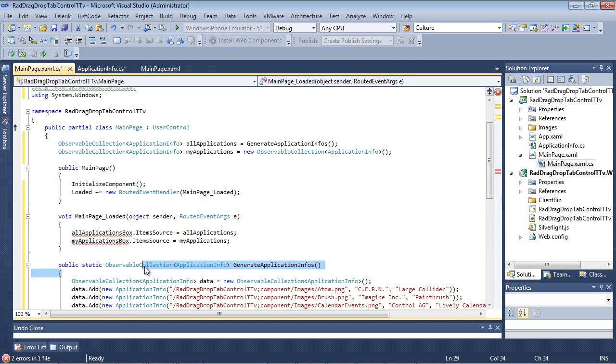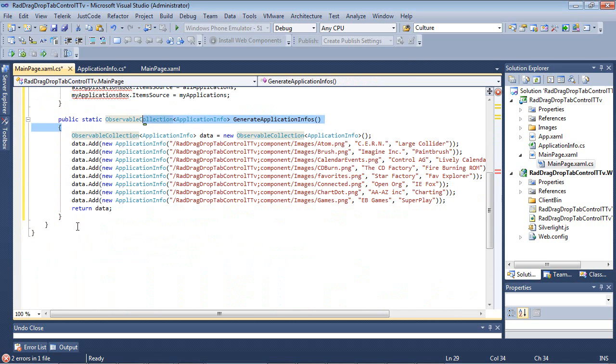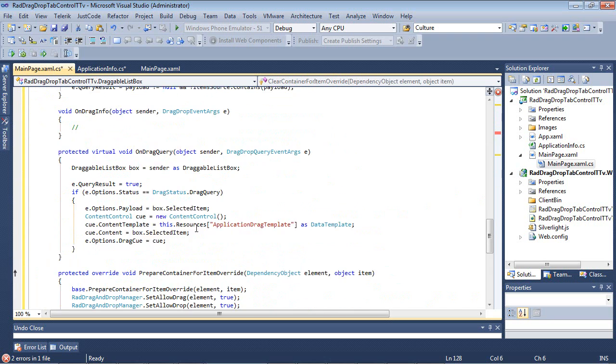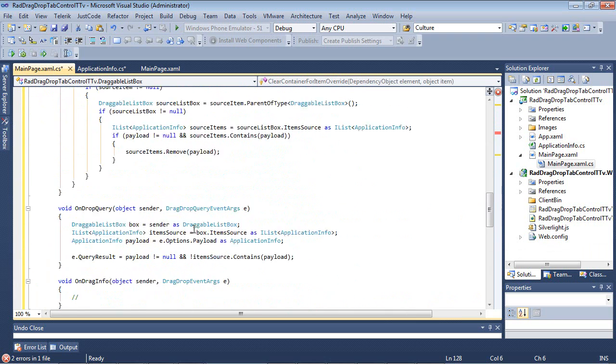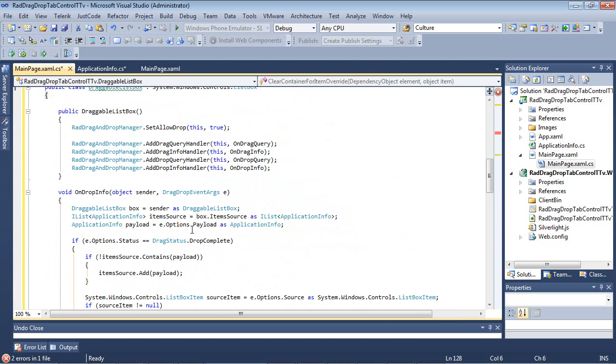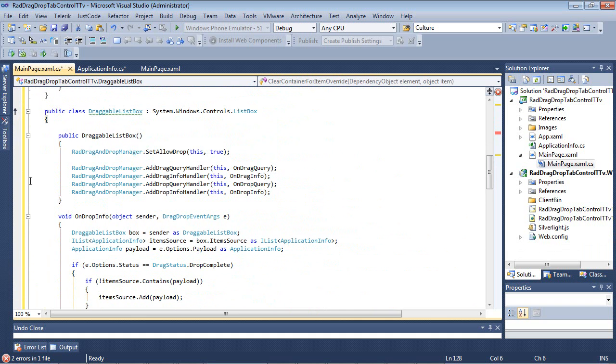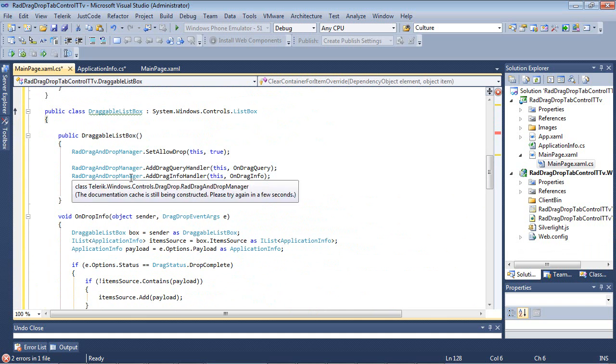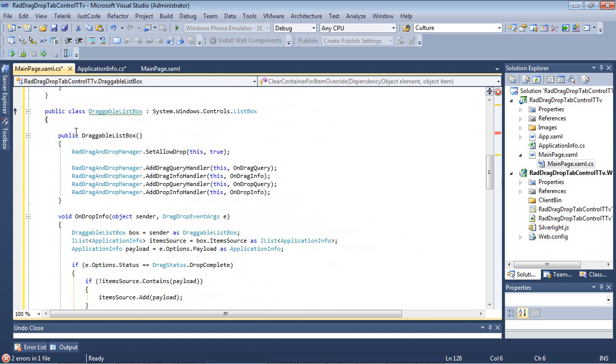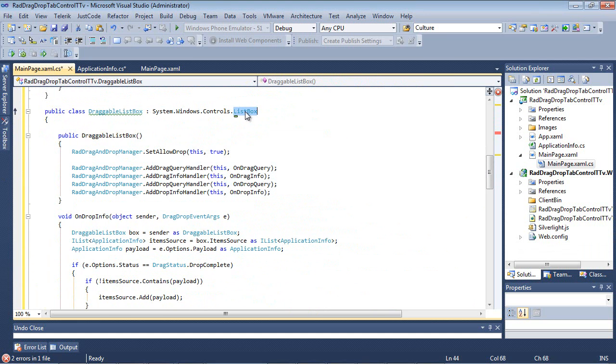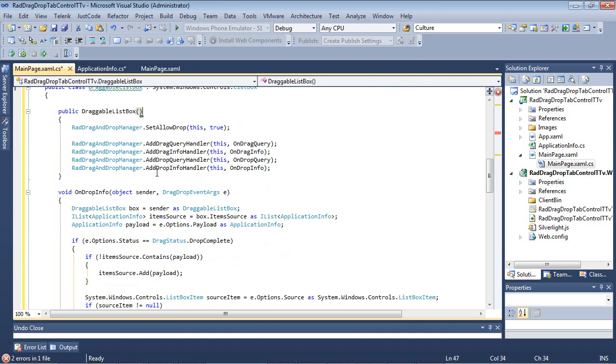So if I now scroll under my first class here, I can actually paste in another class that I've already created. And I'm just going to scroll back up here to the top where we can see it a little bit better. So I've created this class here called DraggableListBox that is based off of a standard ListBox, System.Windows.Controls.ListBox. And inside of the constructor here, you can see we're going to begin to set our rad drag-and-drop manager to allow drop. After that, we're going to create several query handlers.